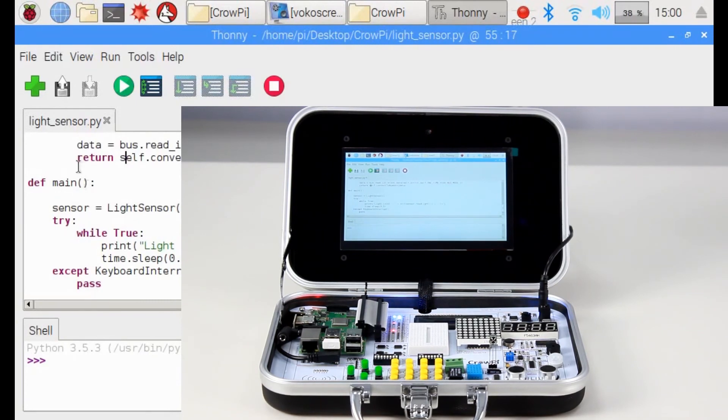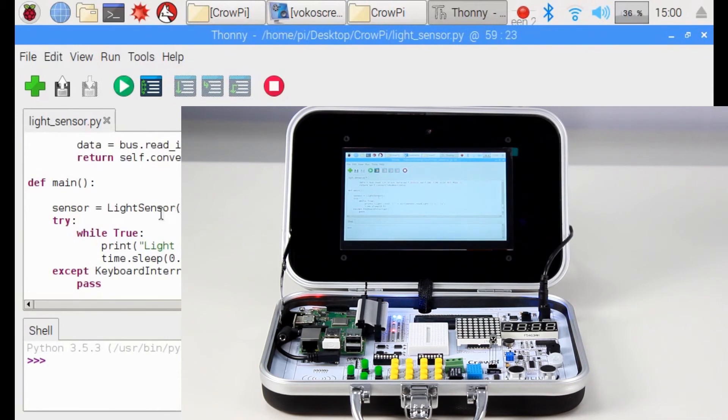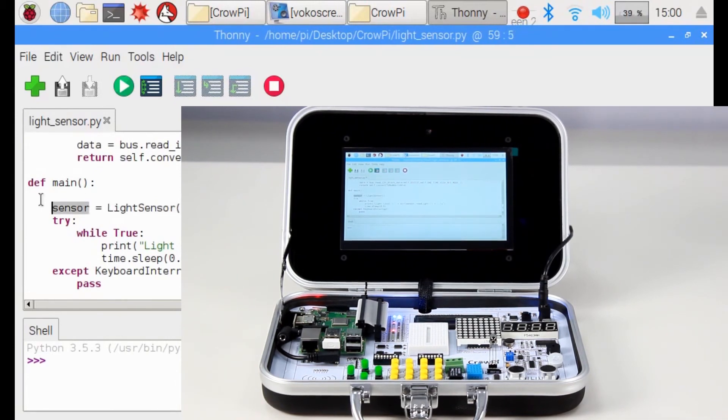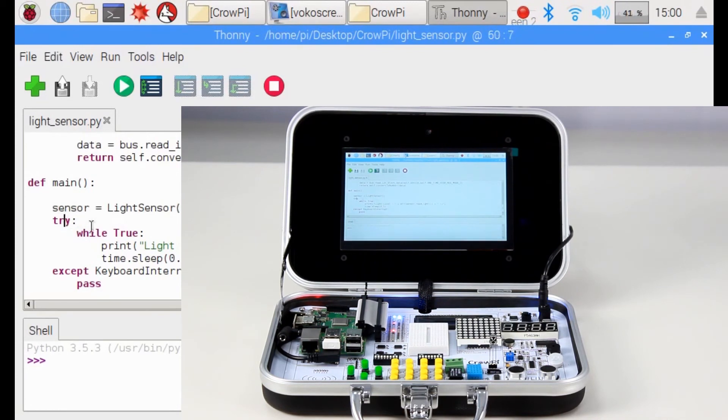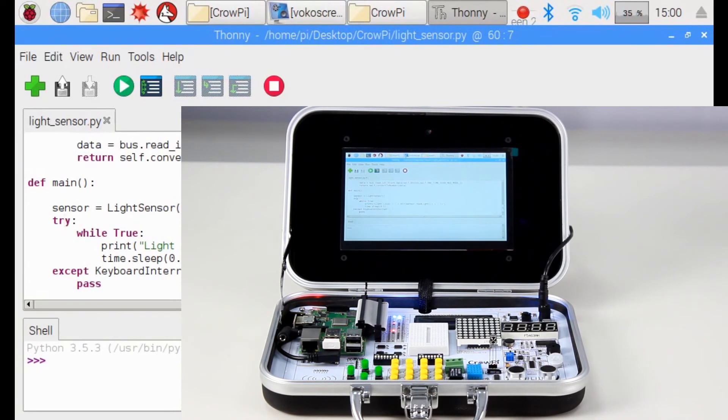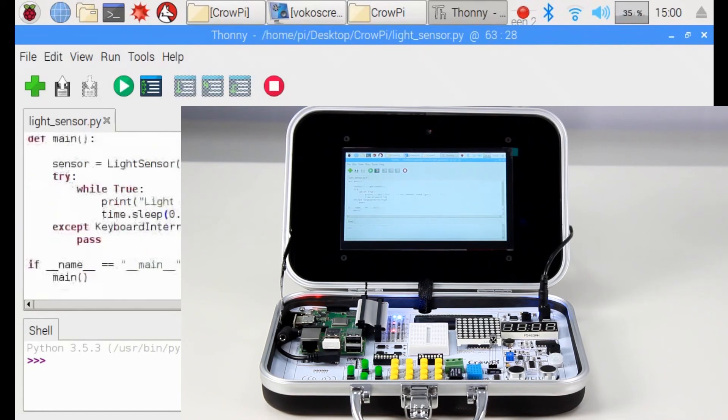Then there is our main function, which is the most important for us. We configure our sensor using the light sensor class. And after we have the sensor ready, we use a loop to read the light sensor sensitivity, print it, and sleep for half a second. And we keep doing it all over again until keyboard interrupted.